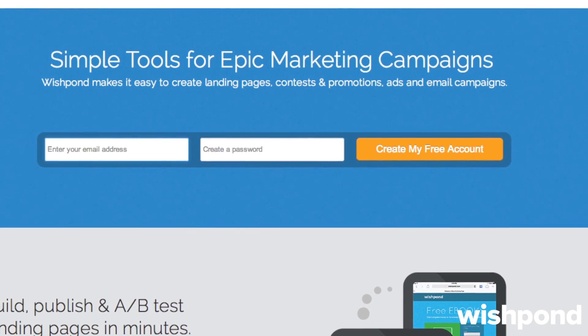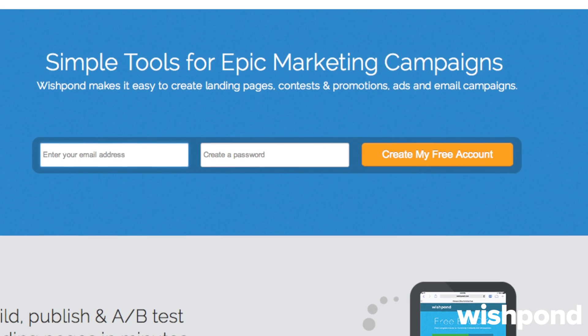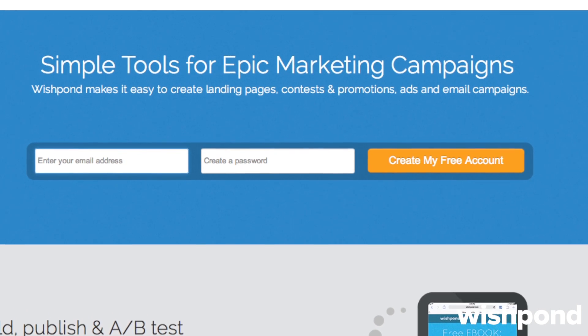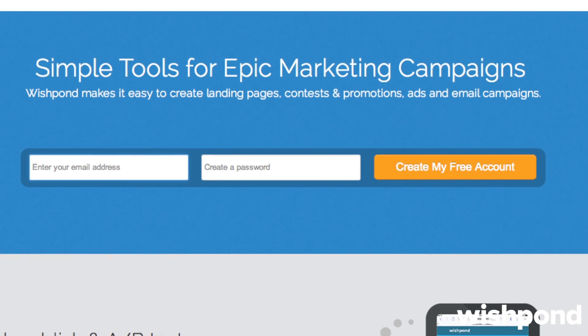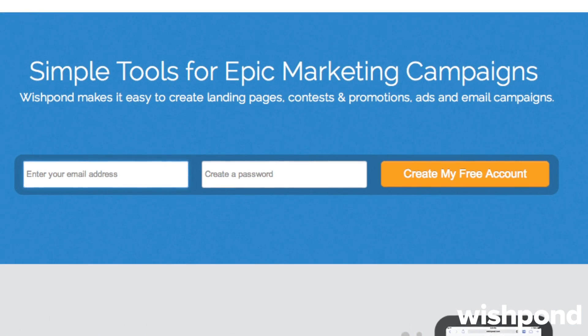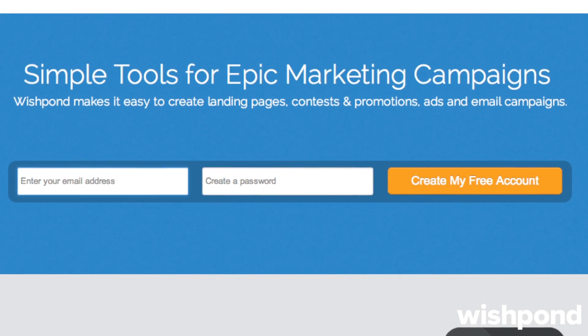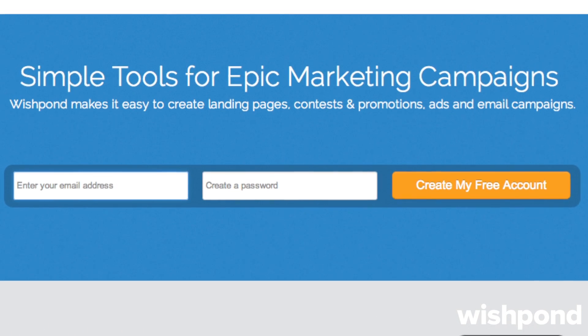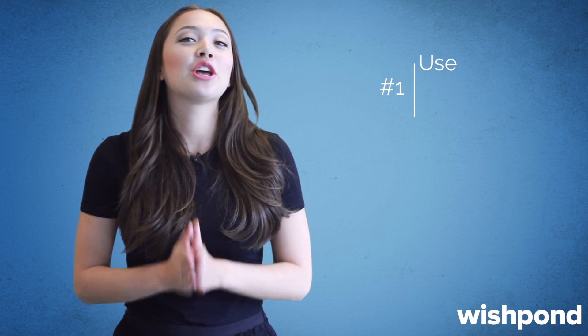A form is the main way that you generate and learn about your leads. It's where your page goes from purely informational to a business tool. Optimizing your form's design will encourage people to actually complete your form. So let's start with number 1.